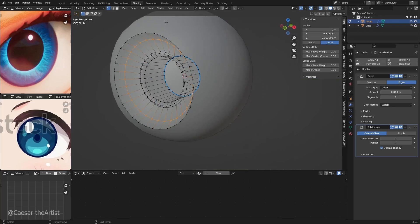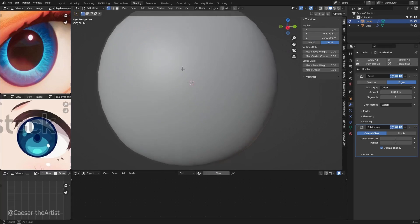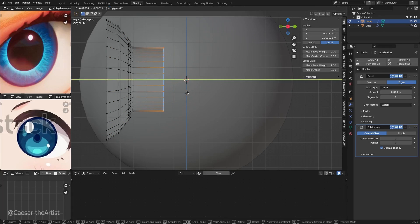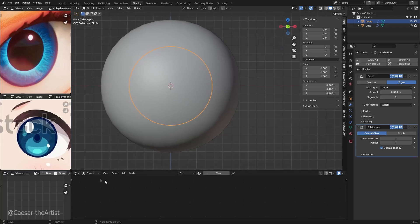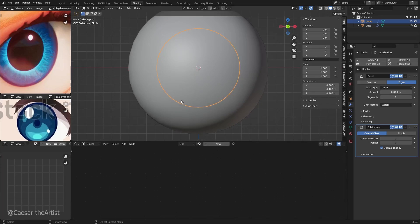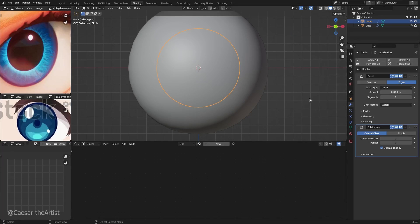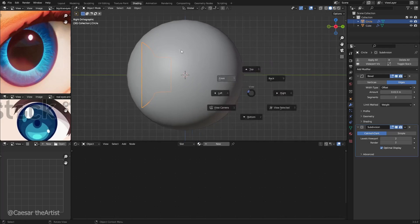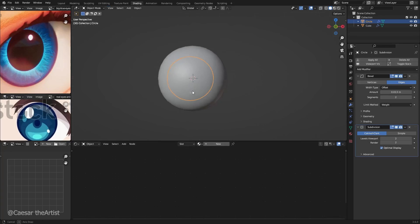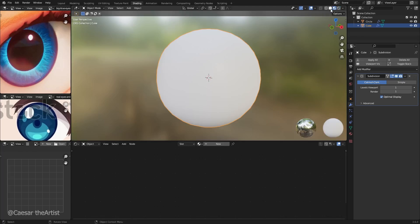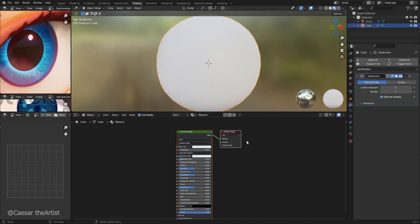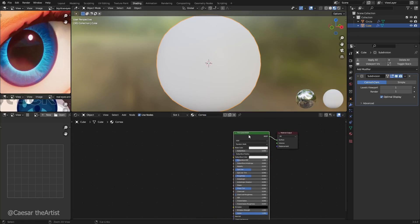We're done with the modeling. Now we're going to start texturing this. Let's go back — welcome back. We are done with the modeling and we are going to start texturing. Let's start with the cornea. We're going to go into rendered view, and add a new material. We are going to label this 'cornea.'